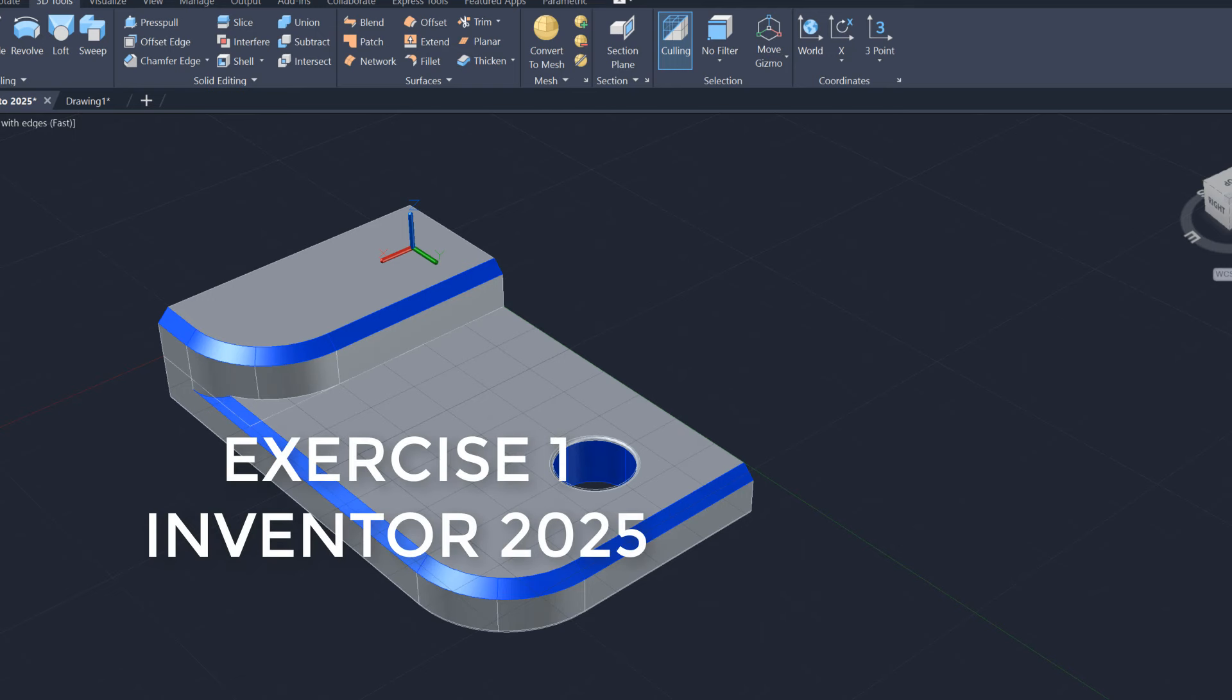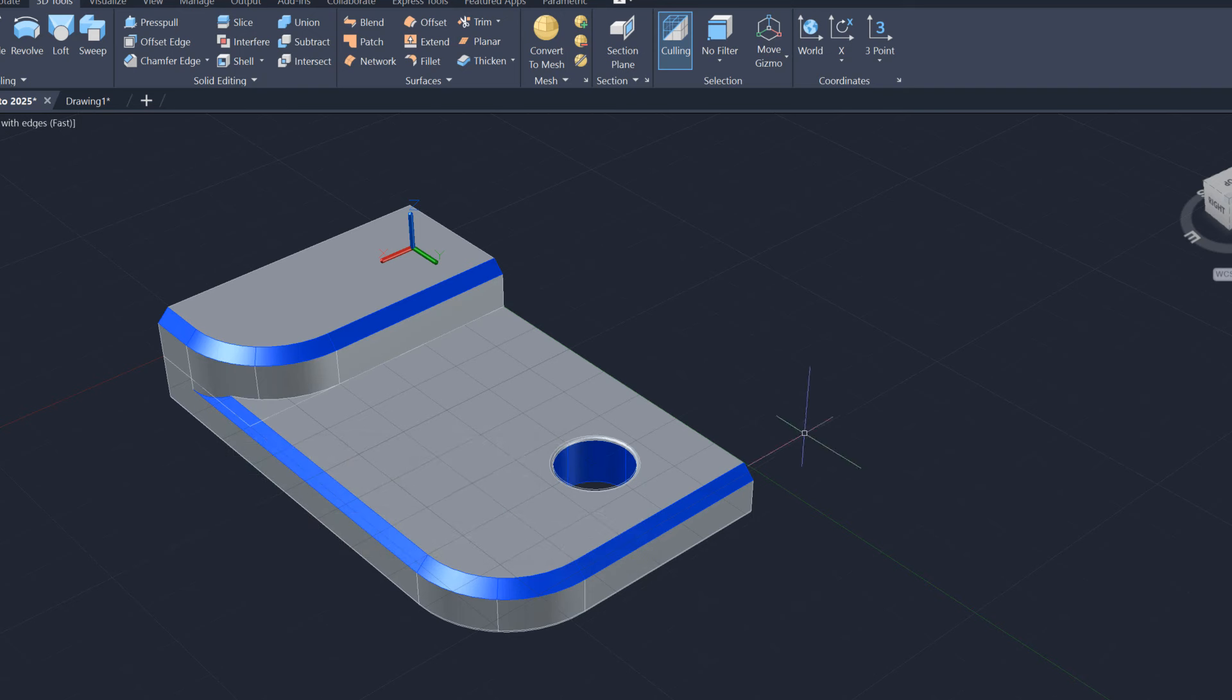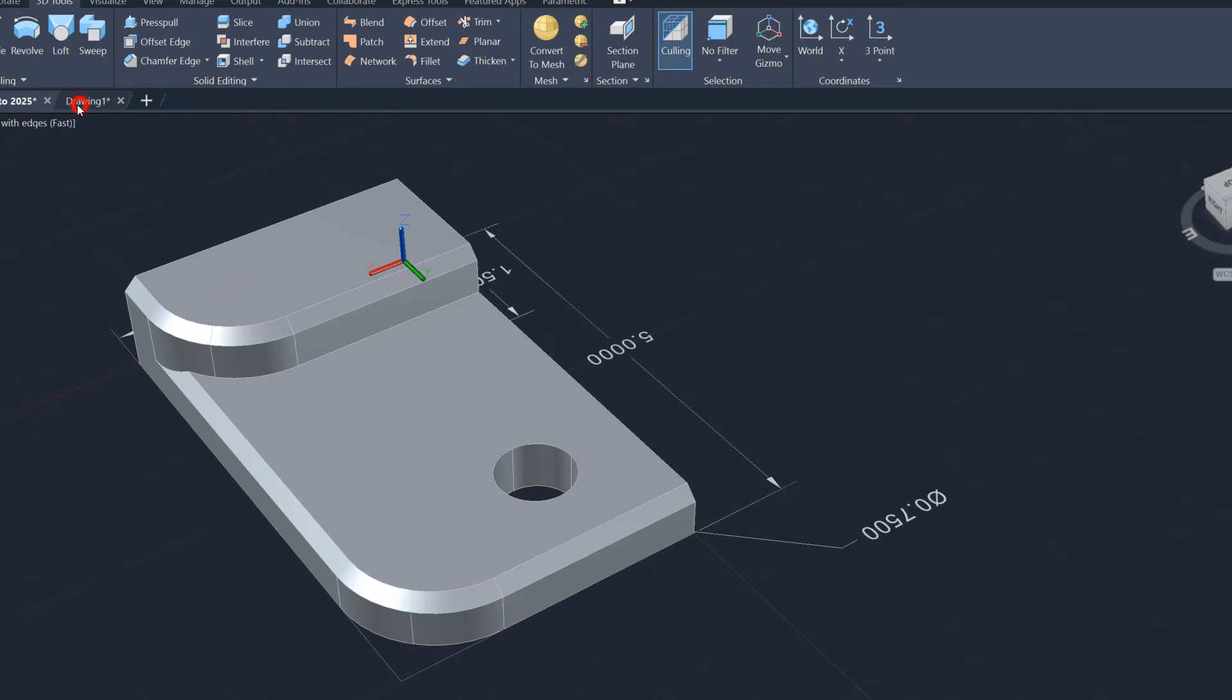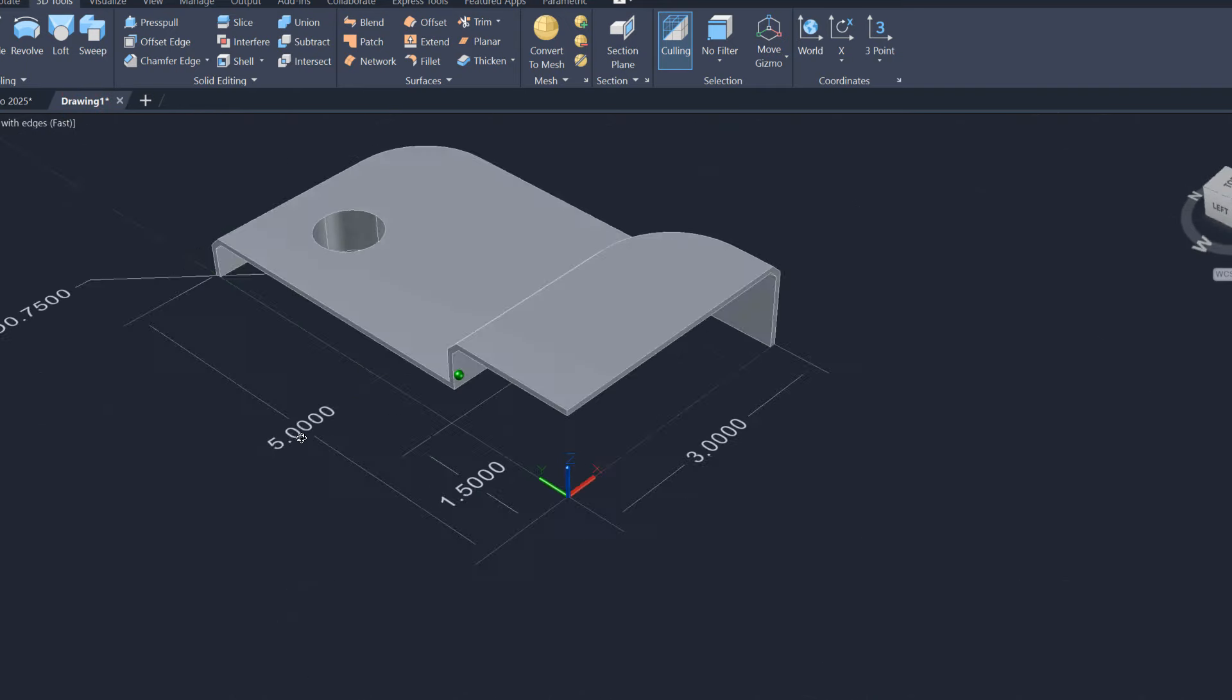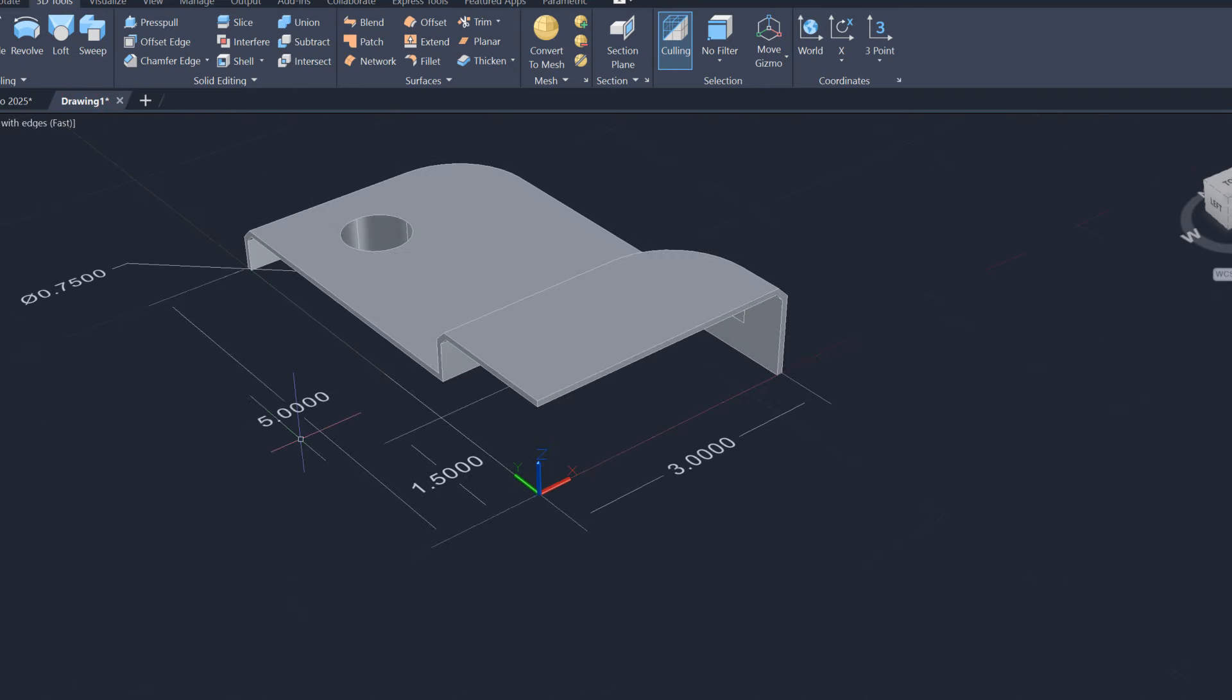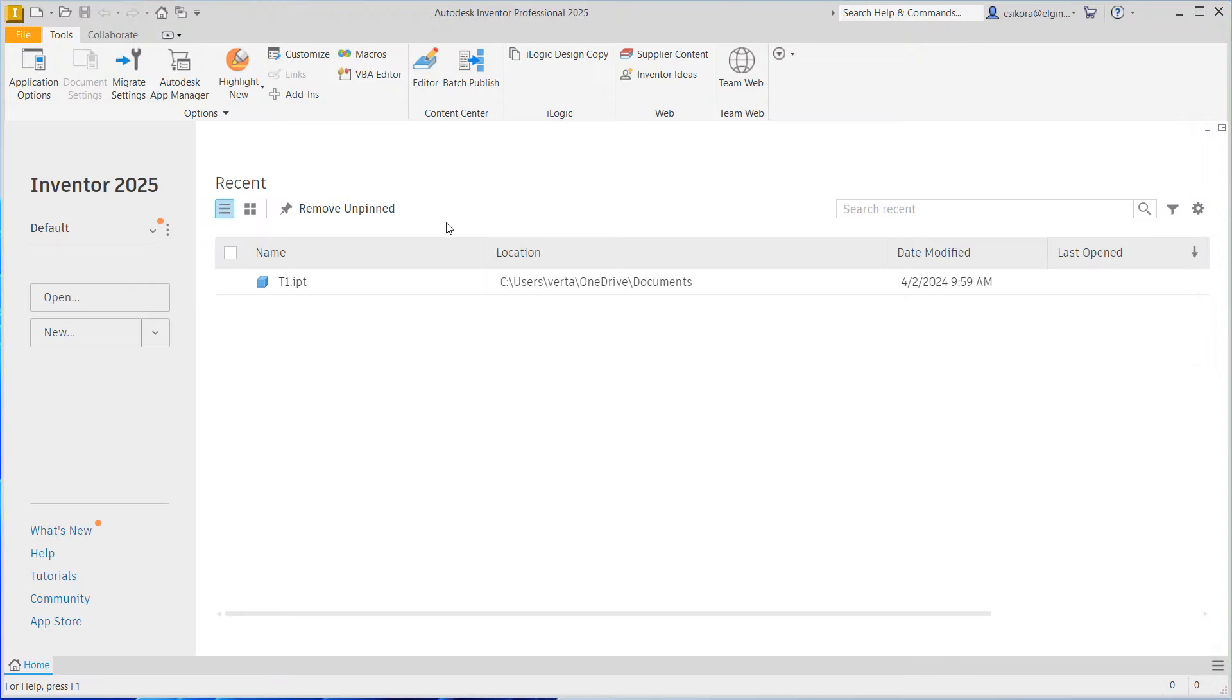Exercise 1, Inventor 2025. What you're looking at here is actually an AutoCAD model, and we're going to go ahead and build this. If you take a closer look, you can see some of the parameters we're going to use: three by five for the overall block, a three-quarter inch hole, and 1.5 stair step. Let's begin.